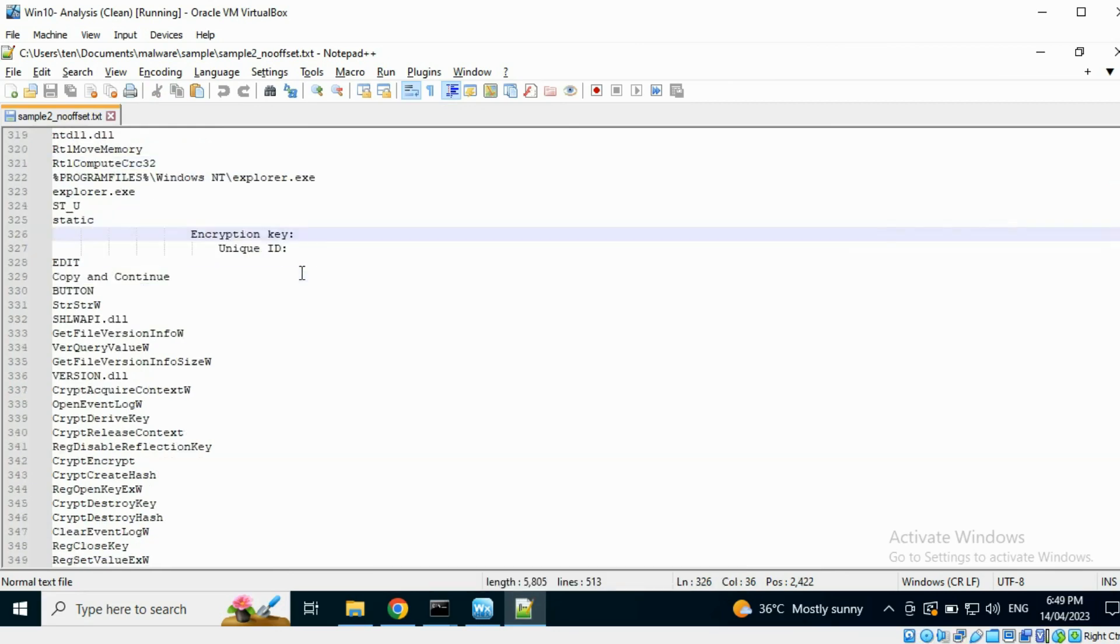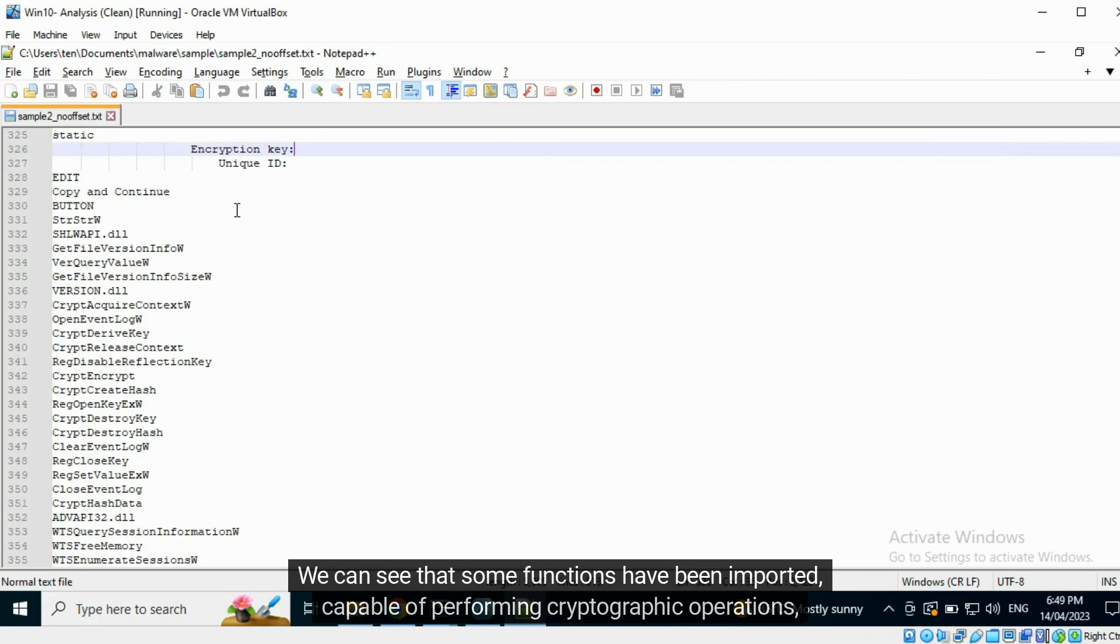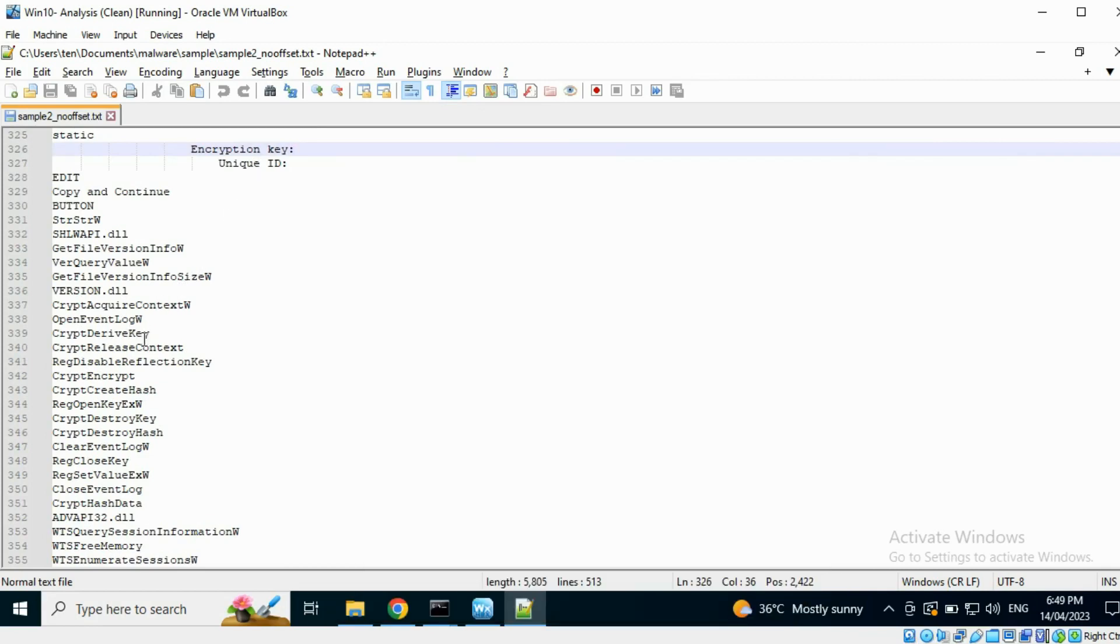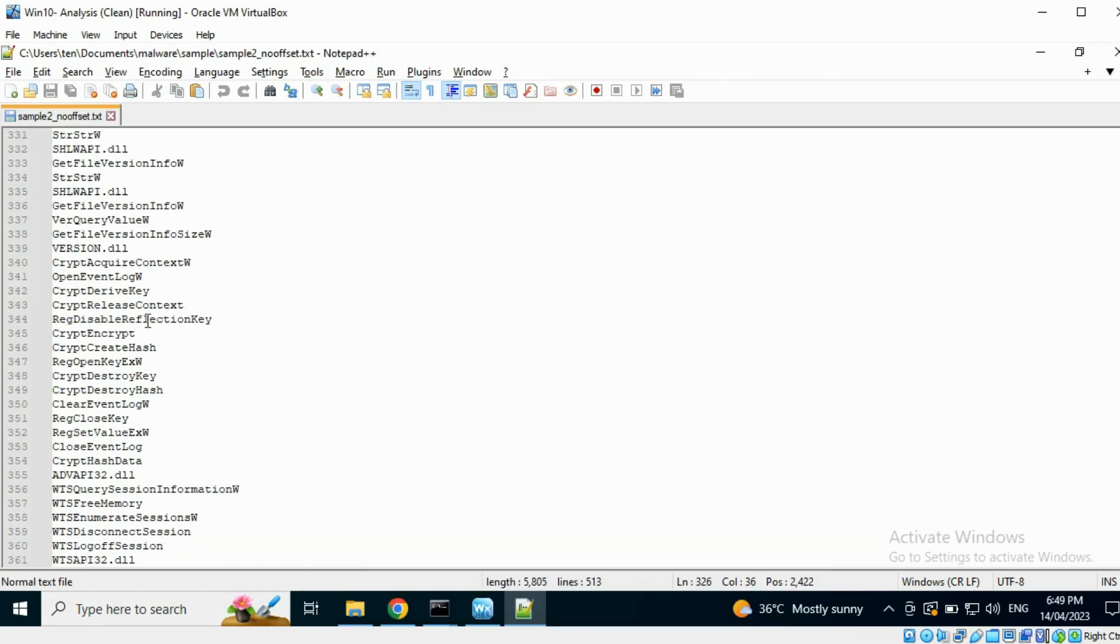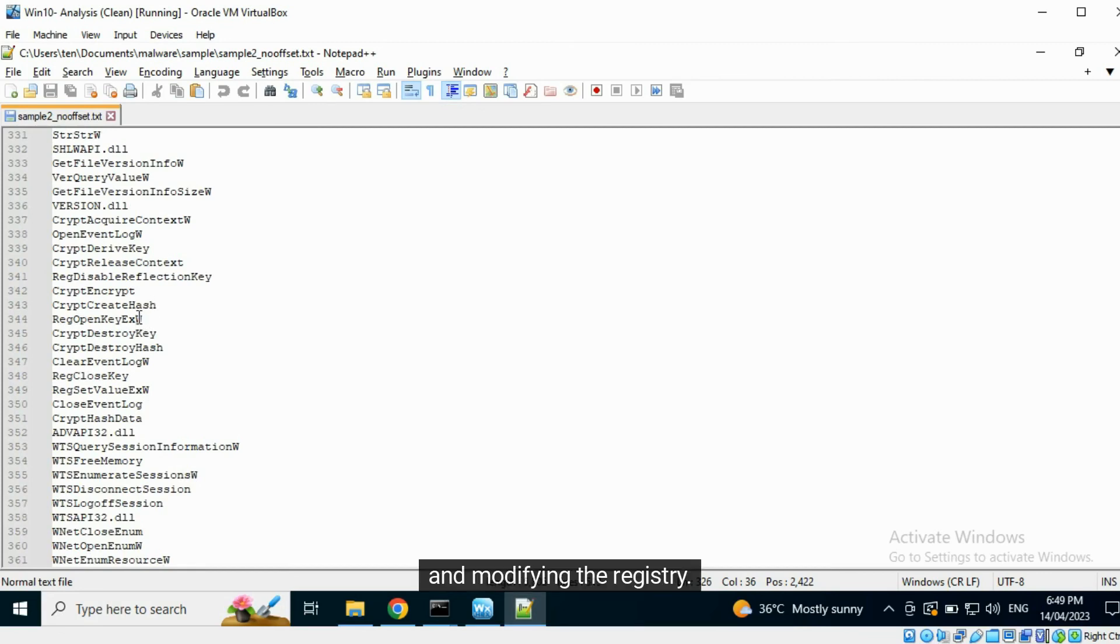We can see that some functions have been imported, capable of performing cryptographic operations.